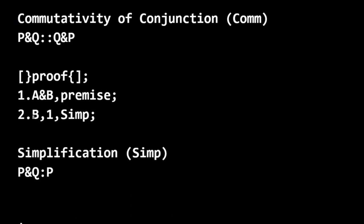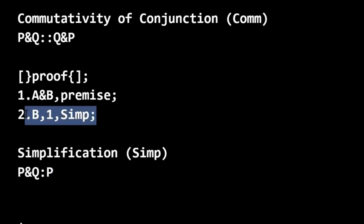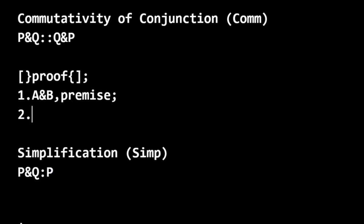This doesn't work. To move from line 1 to line 2 does not work. Because notice, in line 1, we would have P corresponding to A, and Q corresponding to B. But then in the conclusion, we have P. We don't have Q in our rule. And so this doesn't work. We can't use simplification here. That's a false move.